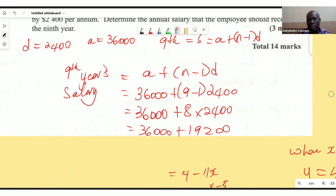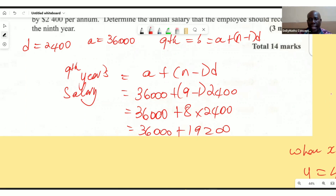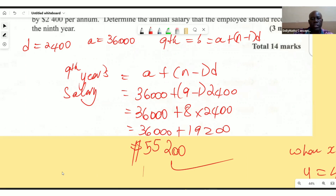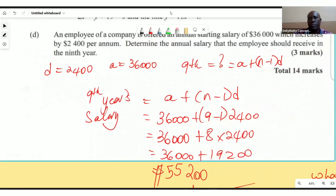Adding those together, the salary in the ninth year would be $55,200. Thank you for watching — please like, subscribe, share, and drop a comment. See you next time!